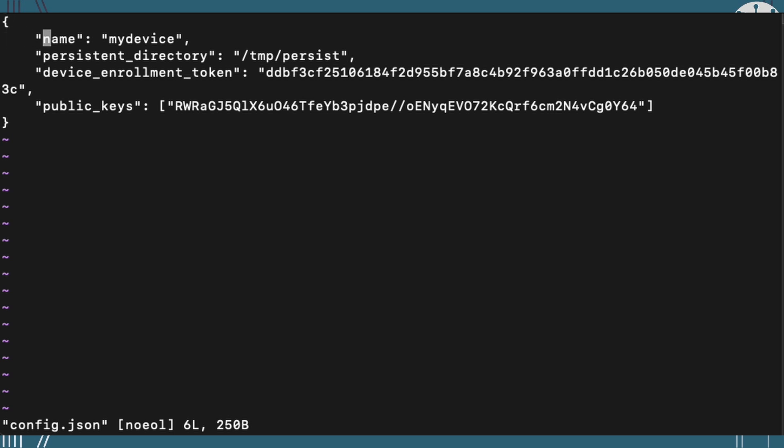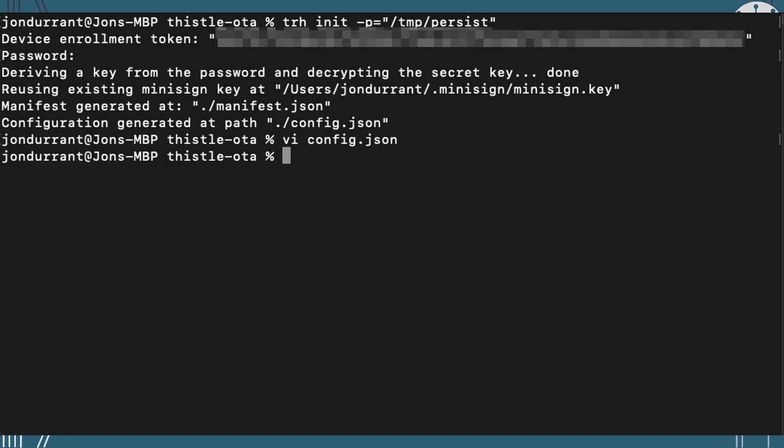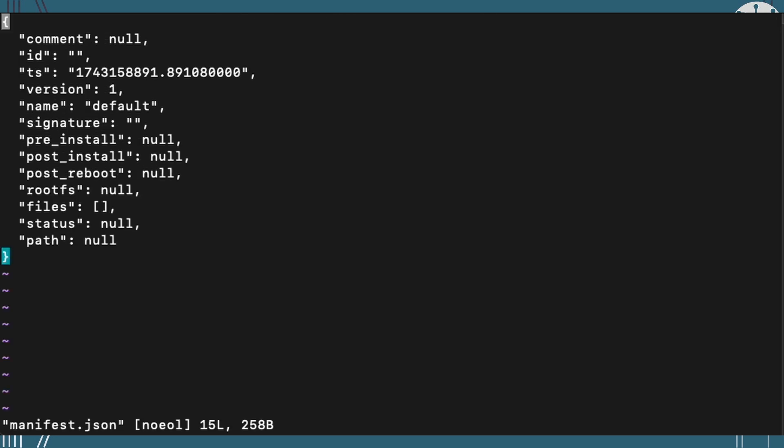Then we've got some configuration here and the configuration file that it's created is for our devices. I'm going to change the name of my device because I want my device to be RPI 5 so that I can recognize it. But the other things there, that file we'll use later and we've got a manifest. Now the manifest has got nothing in it, so we actually haven't got an application yet. That will be our next step to actually set up that application and that manifest.